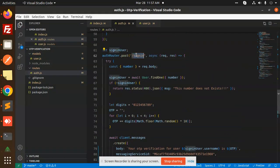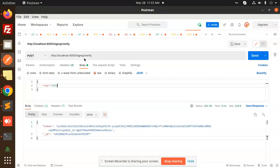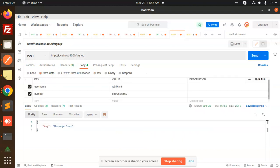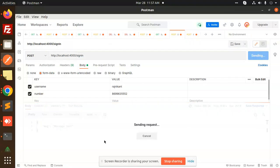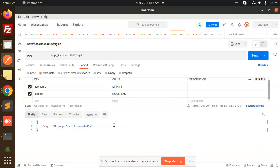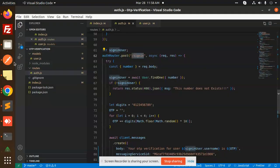This is again the post request which required only number. So let's go and just add it. Sign in. So let's post this request.